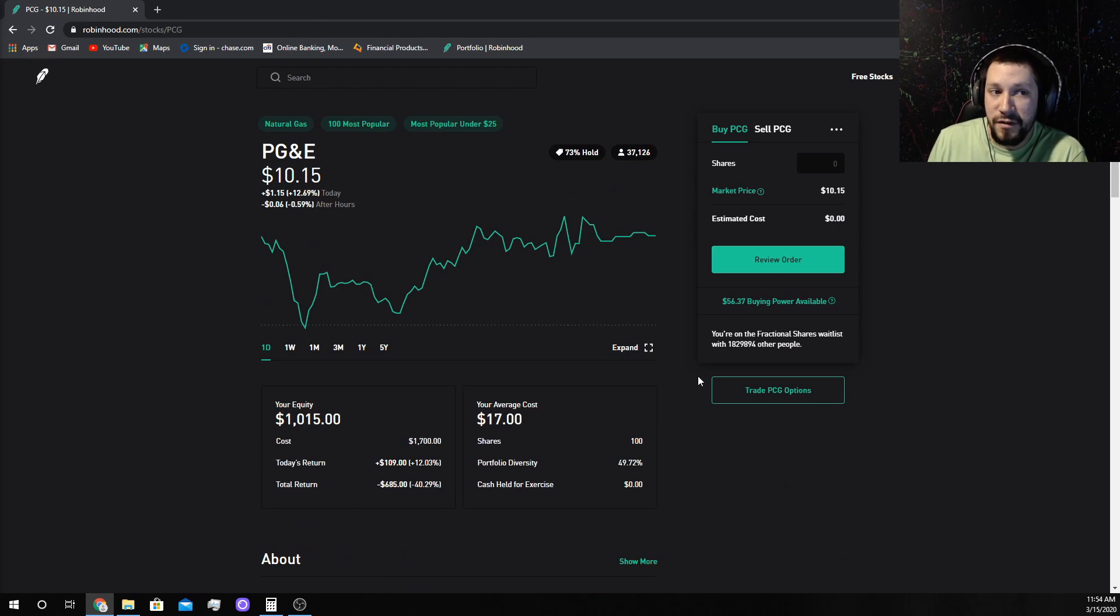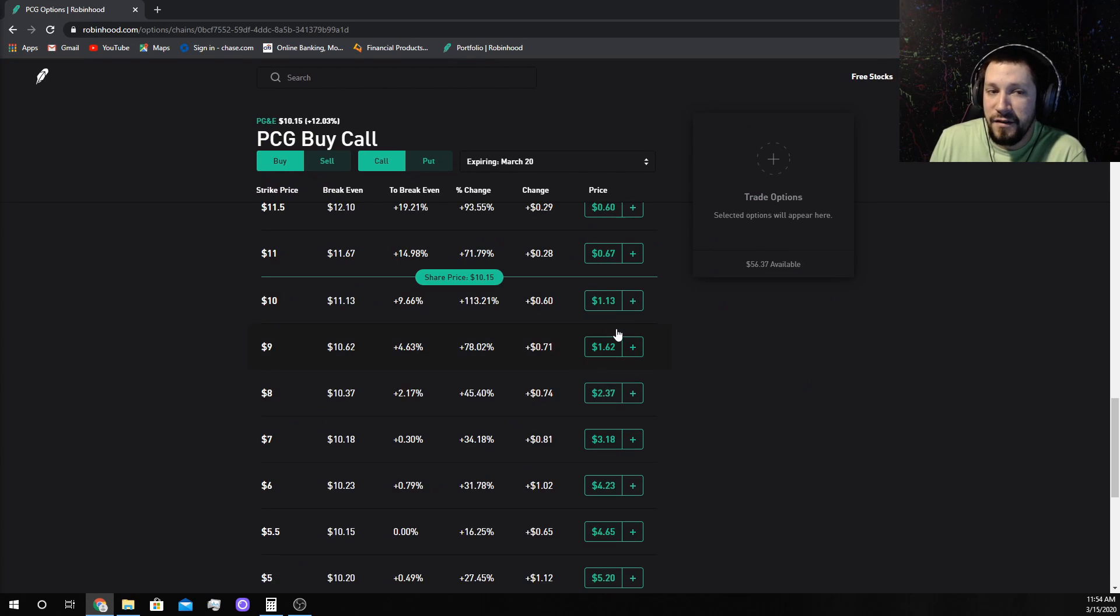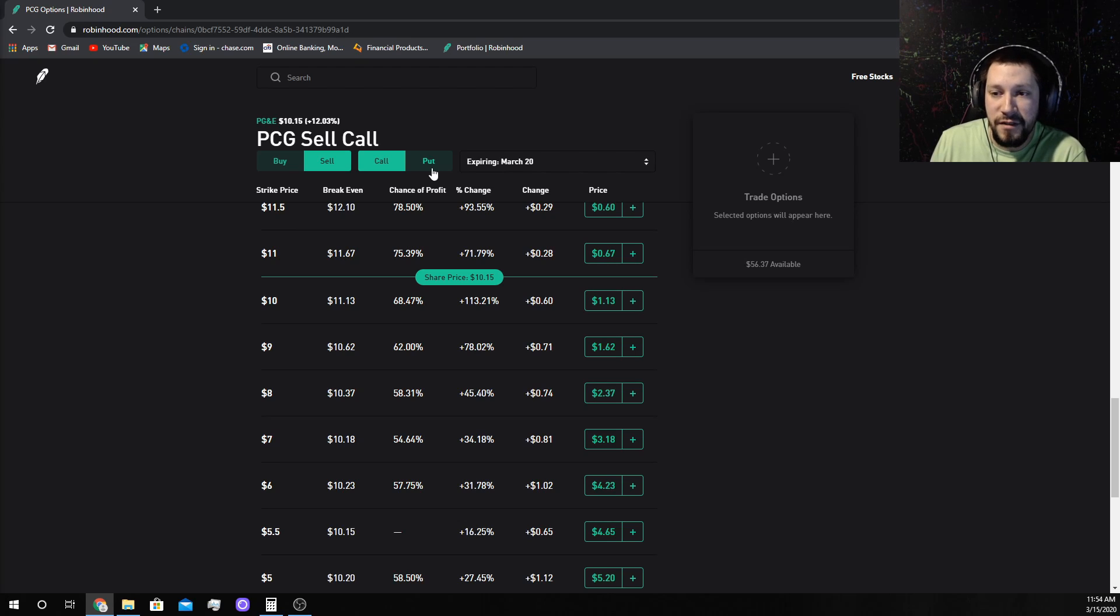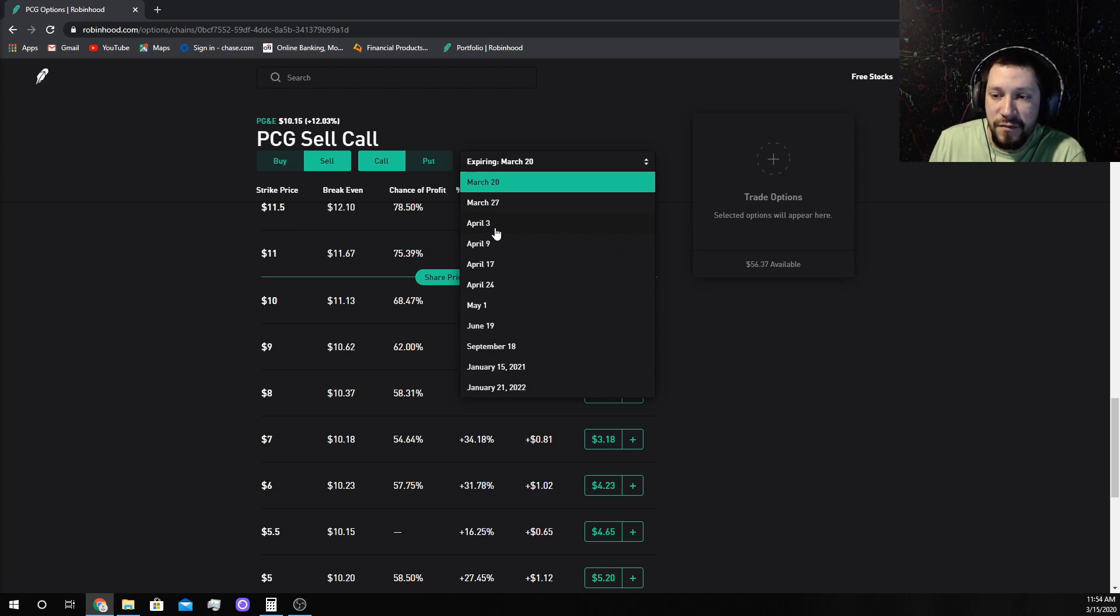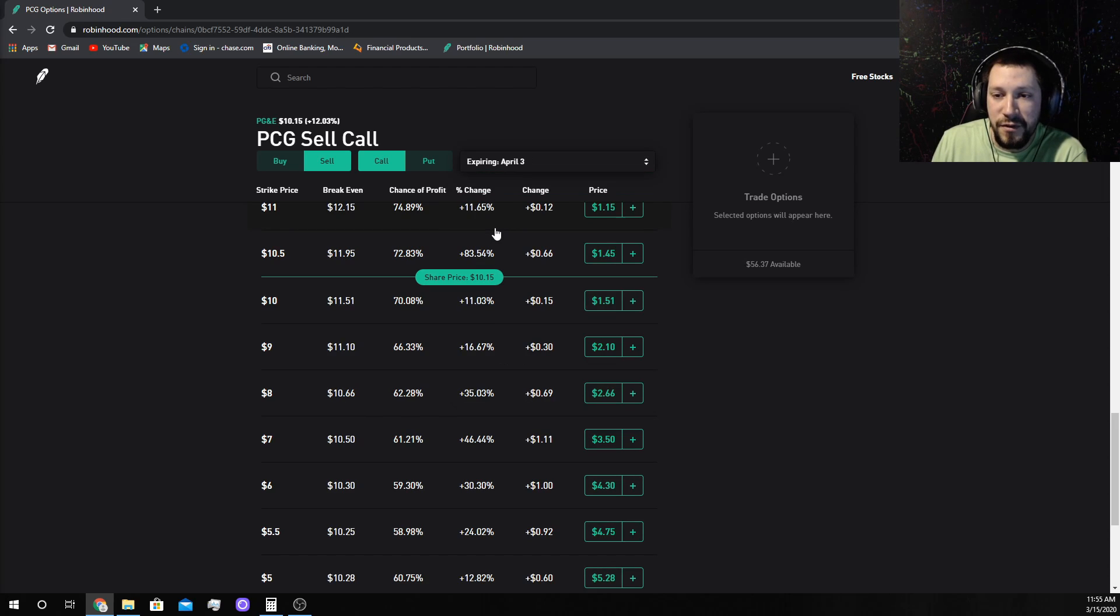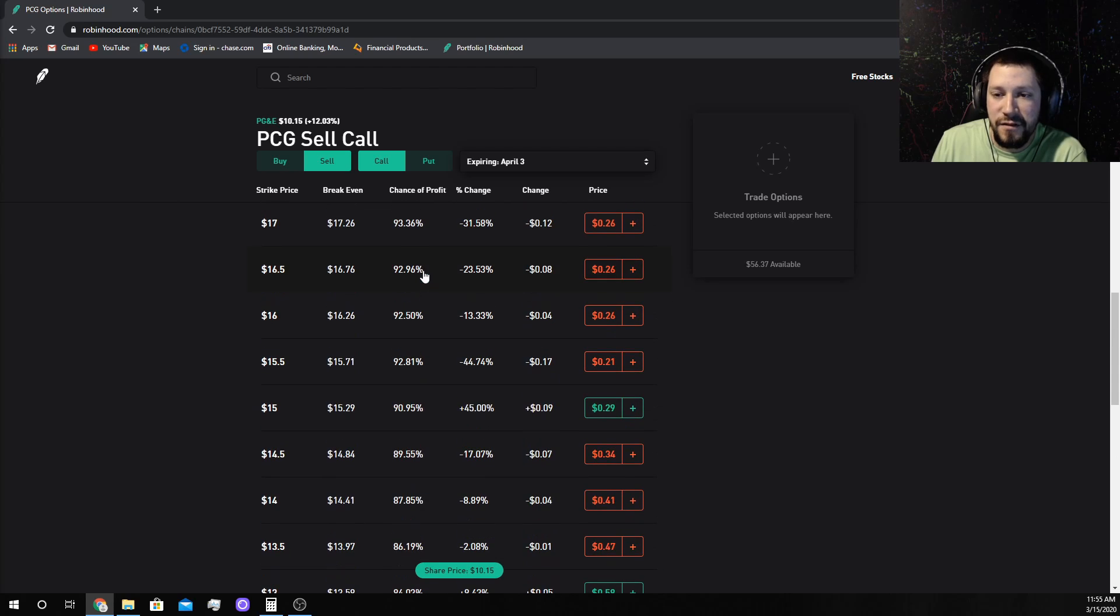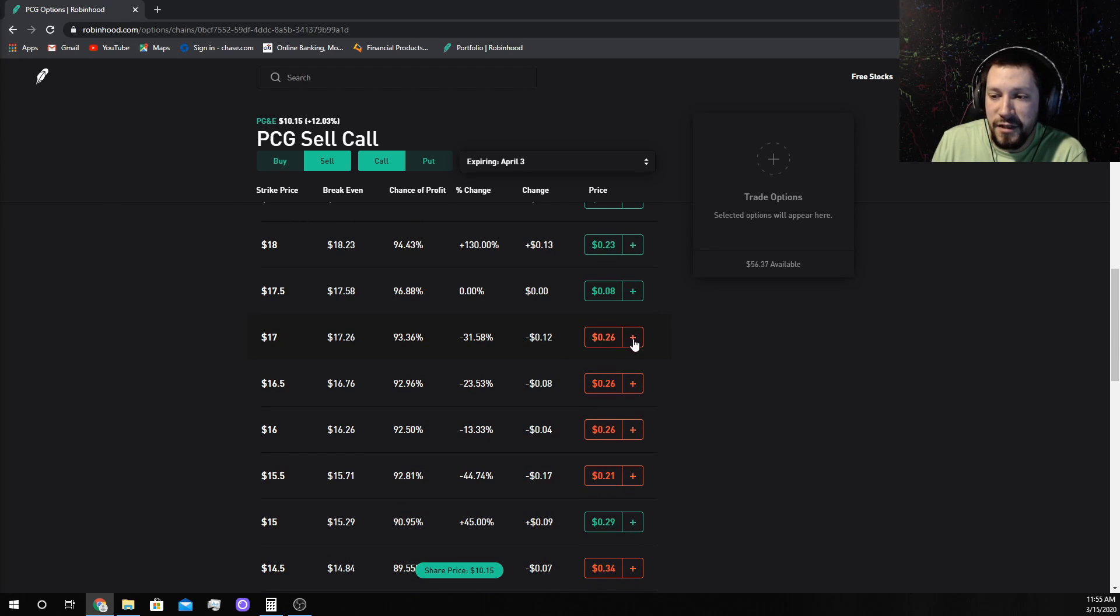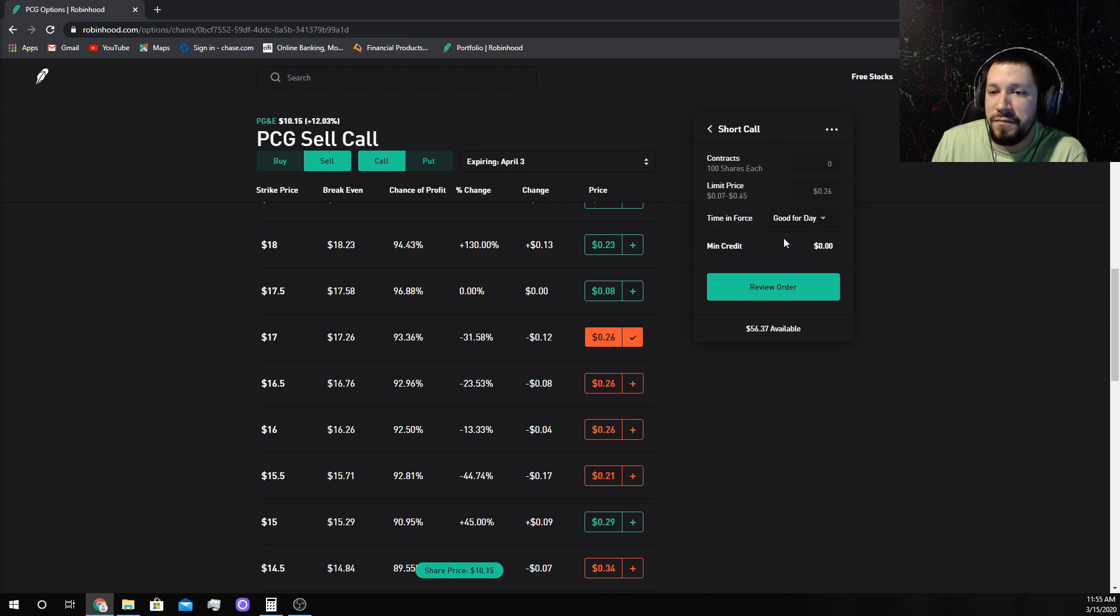It worked for three months straight. Unless the entire world burns, there's no way it's not going to keep working. But because of the virus and toilet paper situation, I'm going to go all the way till April 3rd - three weeks from now - to make the contract to sell them again. Sell call.